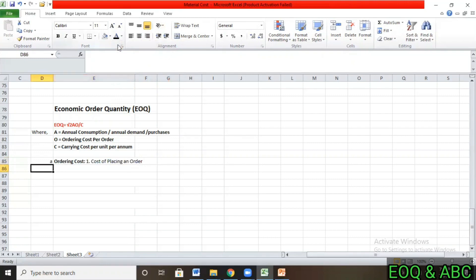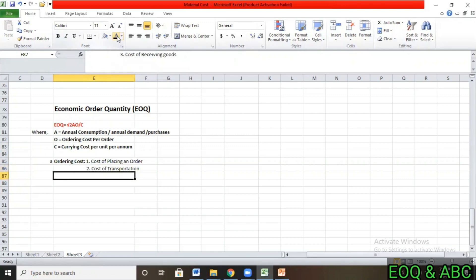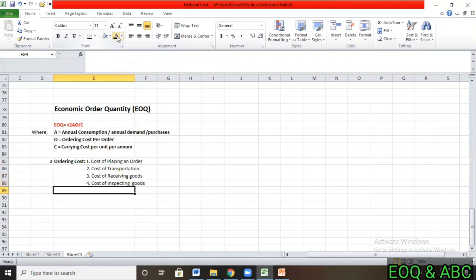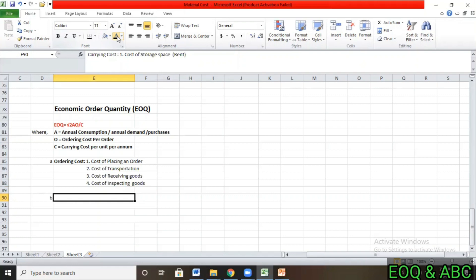Ordering cost means the cost incurred for placing an order. First is the cost of placing an order. Second is the cost of transportation — carrying material from one place to another, that is carriage inward or freight inward. Third is the cost of receiving goods, including loading and unloading. Fourth is the cost of inspection of goods — for example, sending a specialized person to inspect the goods.